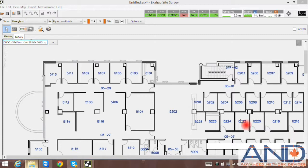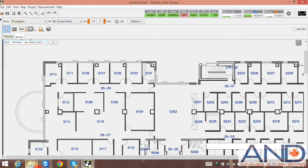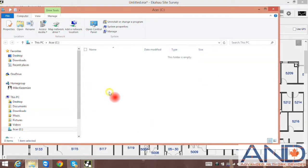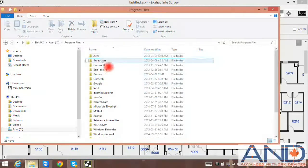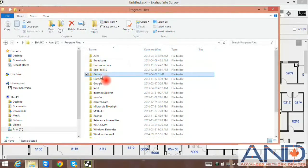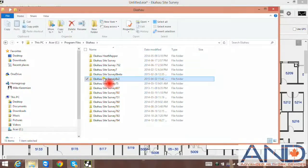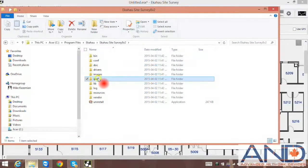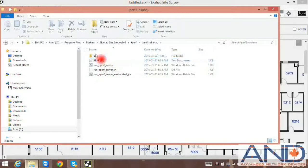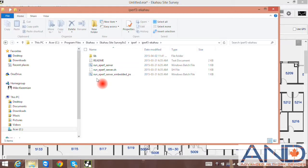IPERF client is built into the ECAHO Site Survey solution, and IPERF server components are provided in the ECAHO subdirectory. Simply click on Program Files, ICAHO subdirectory, IPERF subdirectory, and select the entire content and copy into another PC or laptop, which will act as IPERF server.